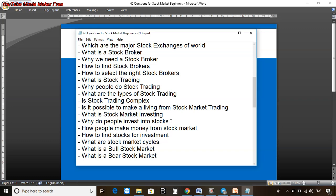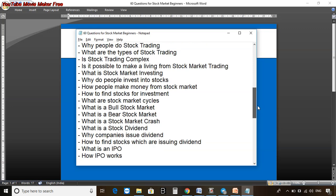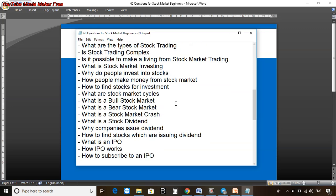What is stock market investing? Why do people invest in stocks? How do people make money from the stock market? How to find stocks for investment? From broker to stock exchange, to trading, to investment — we are going to explore all the basics of different sections within the stock market. Then we will study what are the stock market cycles: what is a bull market, what is a bear market, what is a stock market crash, what is a stock dividend, why companies issue dividends, how to find stocks which are issuing dividends, what is an IPO, how does an IPO exactly work, and how to subscribe to an IPO.